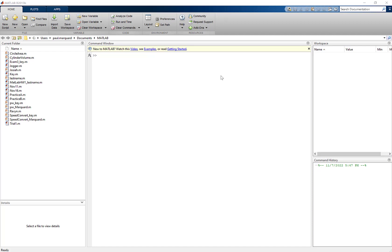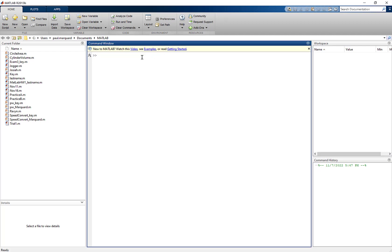MATLAB will stick with that order of operation. So if I do something like 32 divided by 4 times 2, you might think that's 32 divided by 8, which equals 4, but it isn't. It's equal to 16 because order of operation says you read left to right, so 32 divided by 4 is 8, and then times 2 equals 16.